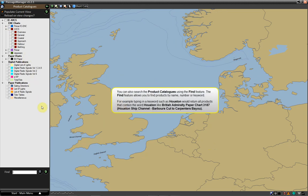You can also search the Product Catalogues using the Find feature. The Find feature allows you to find products by name, number, or keyword.